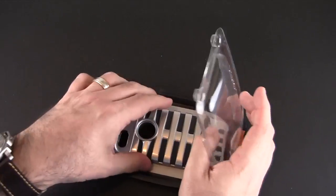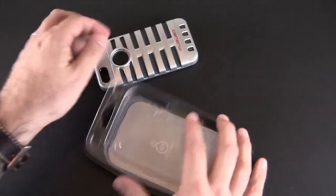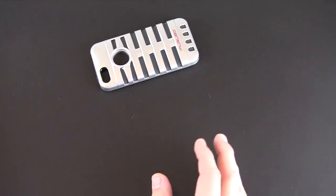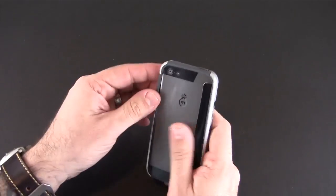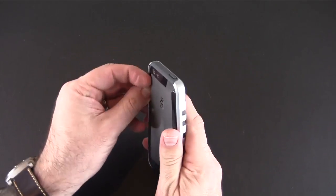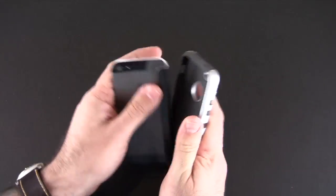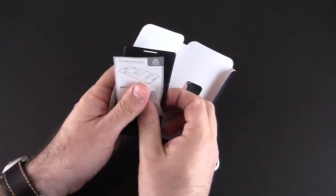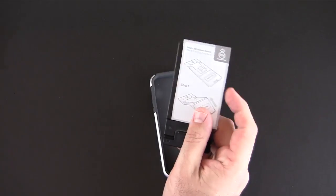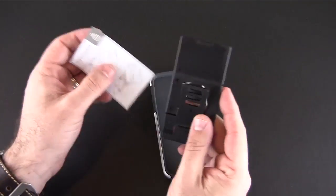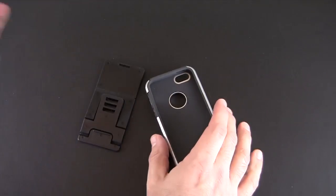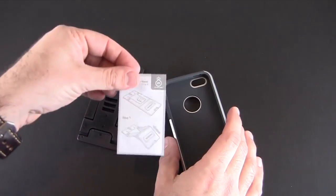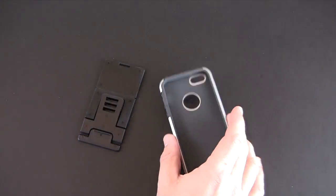So again it comes in four colors, I just have the silver version. You don't get a screen shield in here but what you do get is a stand. So there's a small plastic stand which I'll show you in a second and then instructions on how to work the stand.